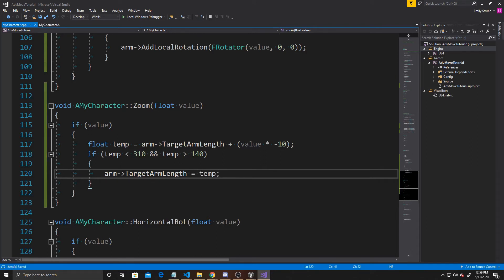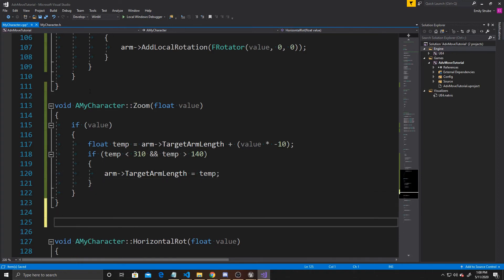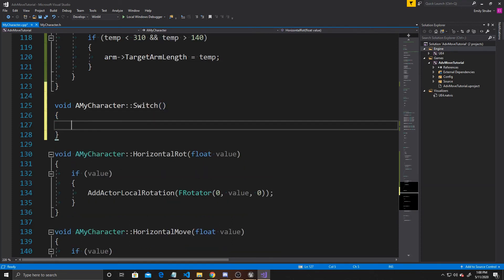So what this is saying is: what will my arm length be if I add this value? Is that value inside the range I want? If it is, set the arm to that value; if not, do nothing. Now that our Zoom function is done, we can move on to our Switch function, which allows us to switch between first and third person.